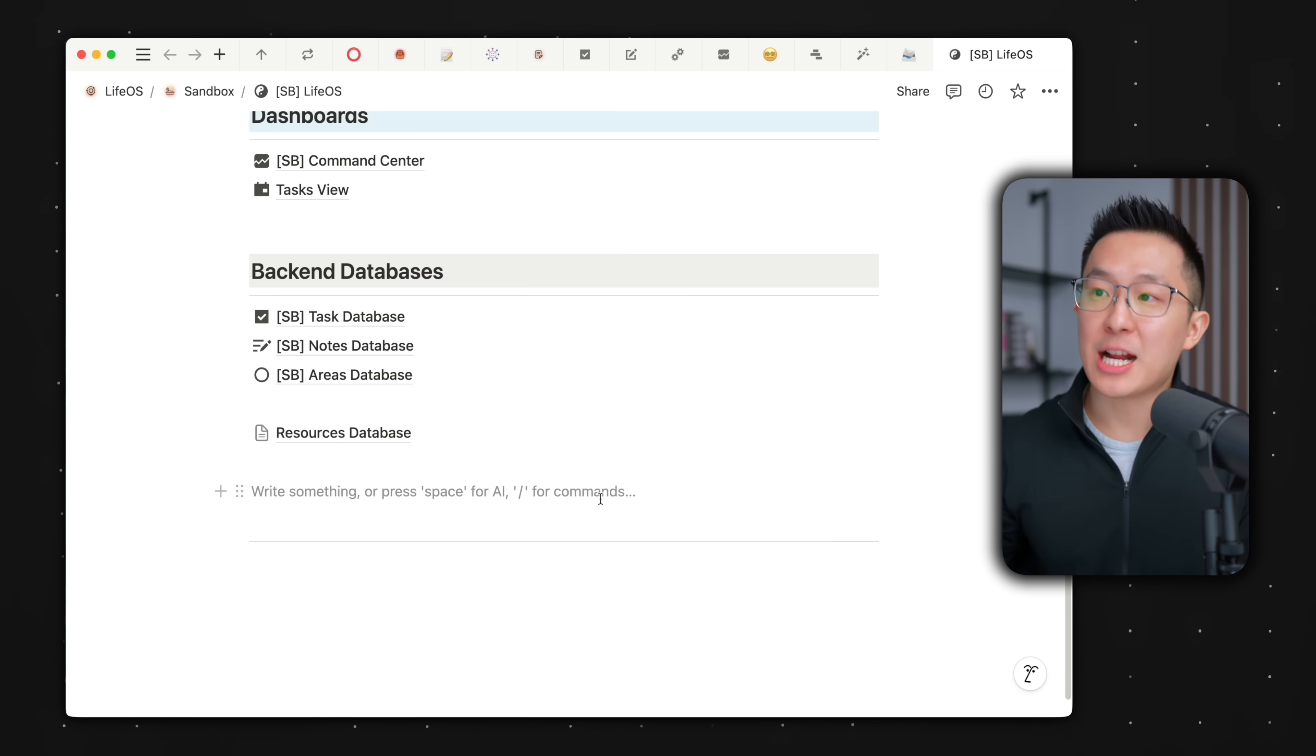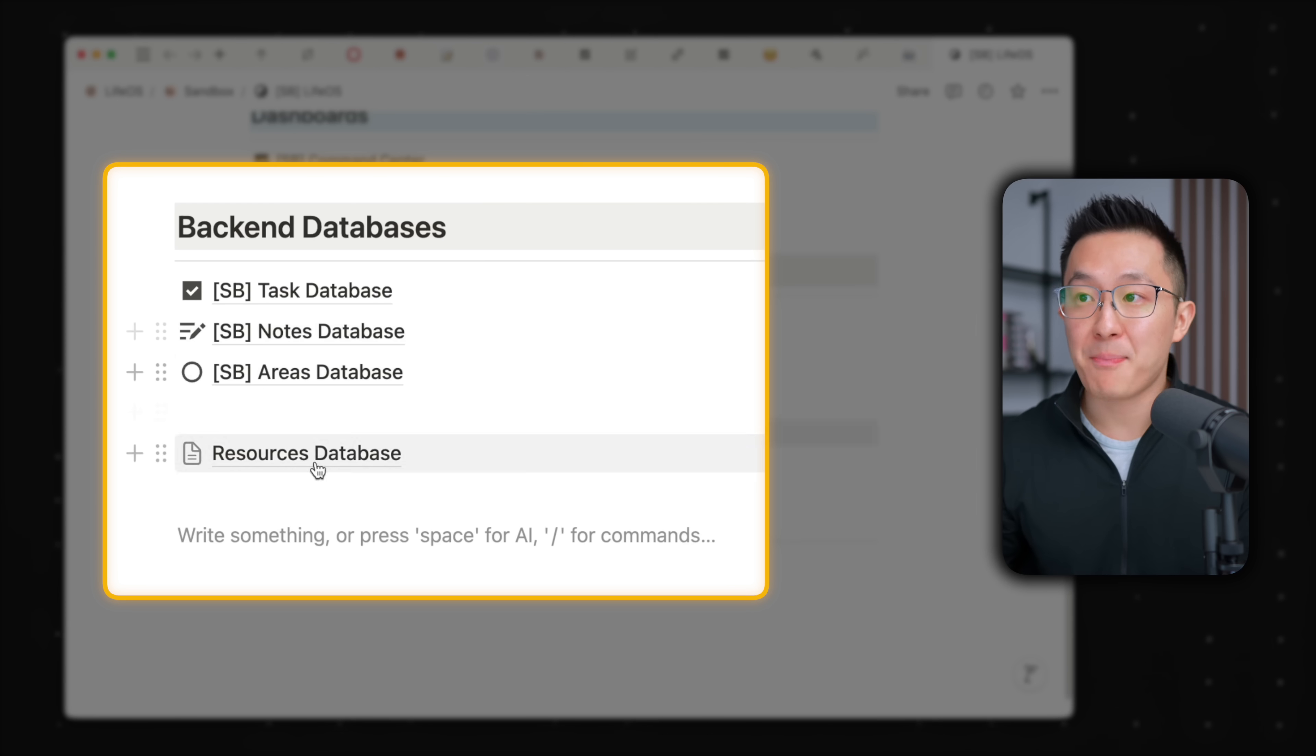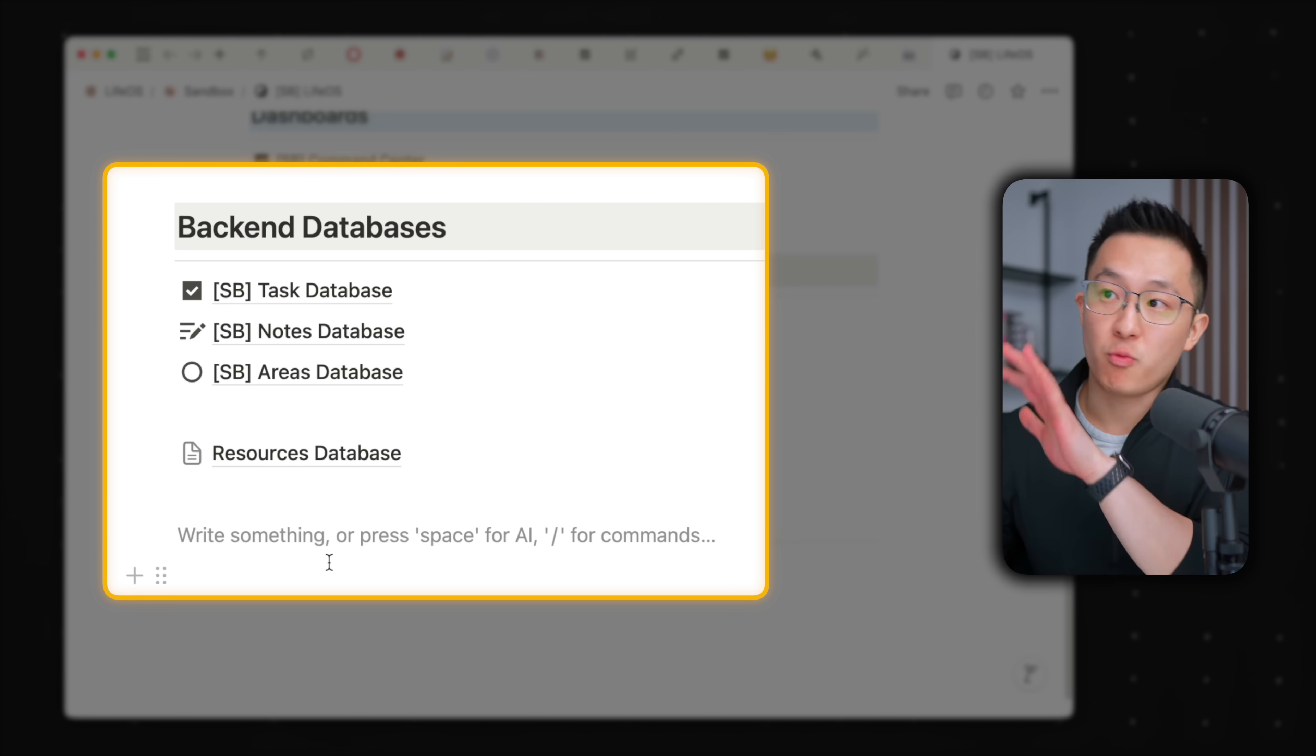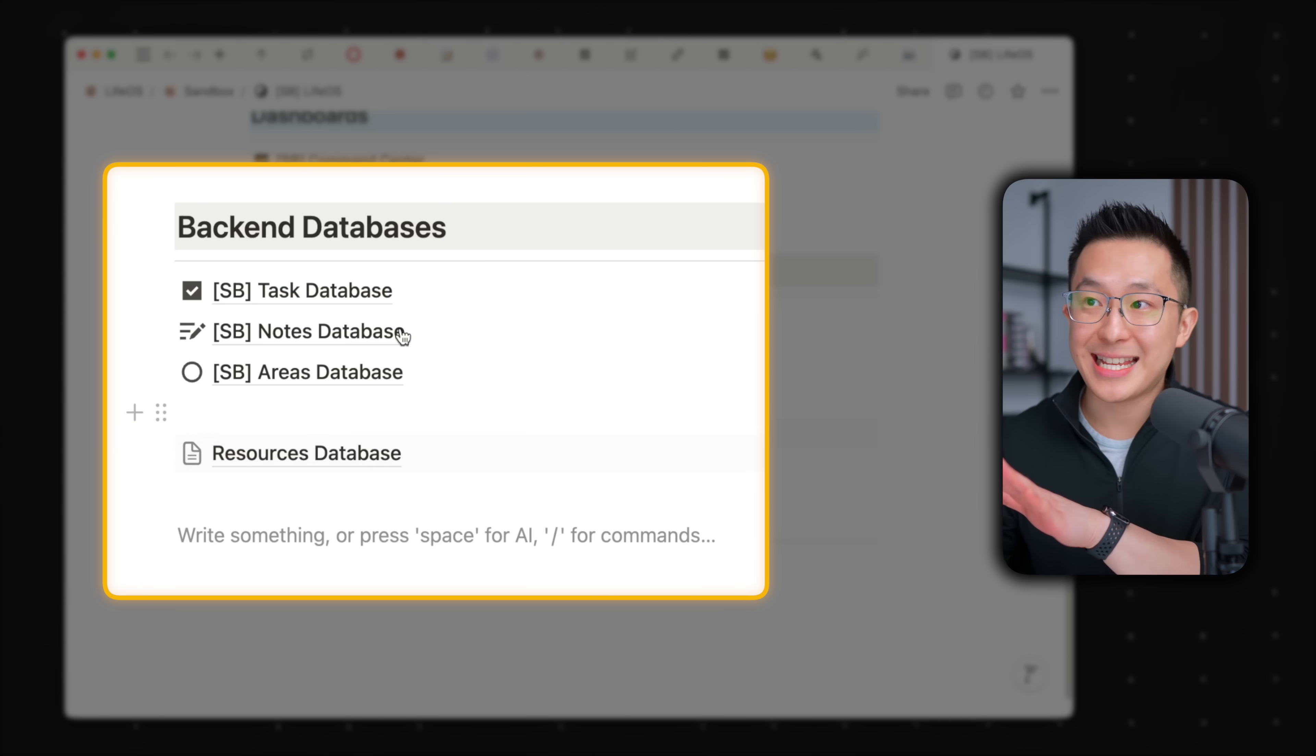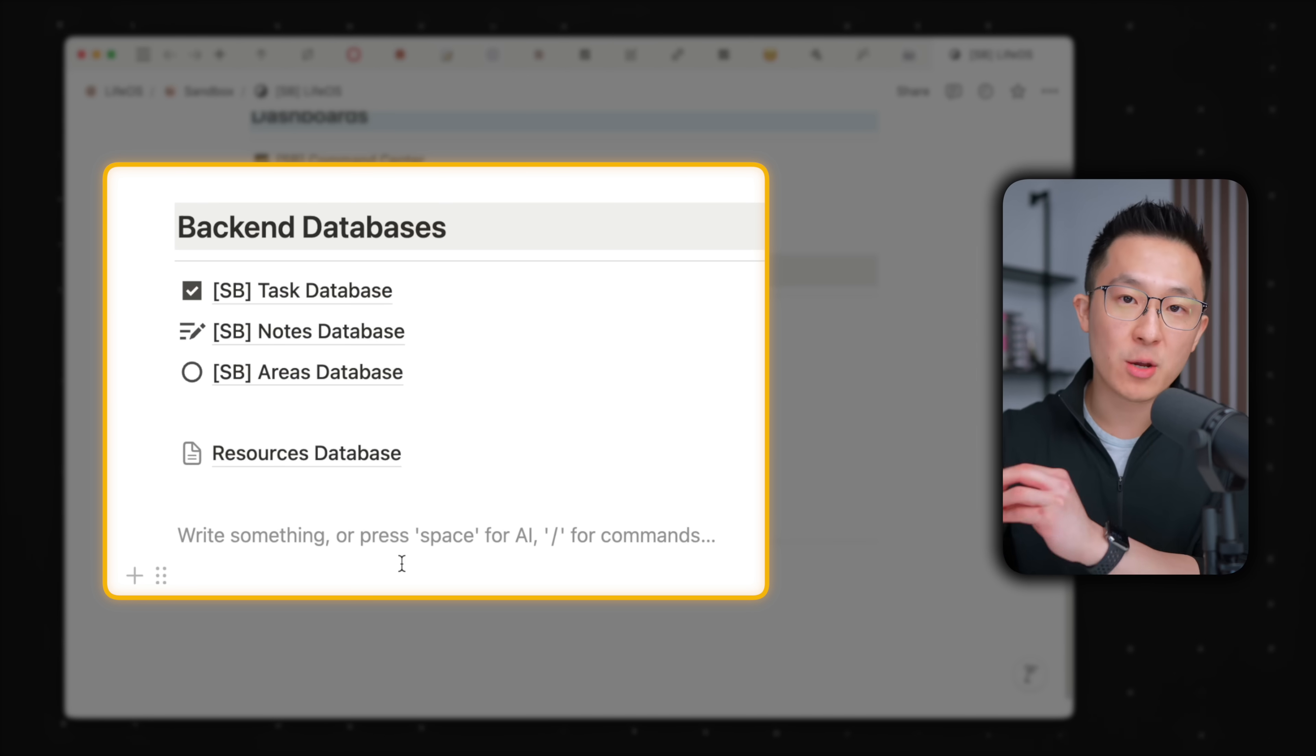Pro tip, when it comes to workspace organization, I try my best to consolidate all my backend raw databases in a single location. So I know exactly where to go to make changes.